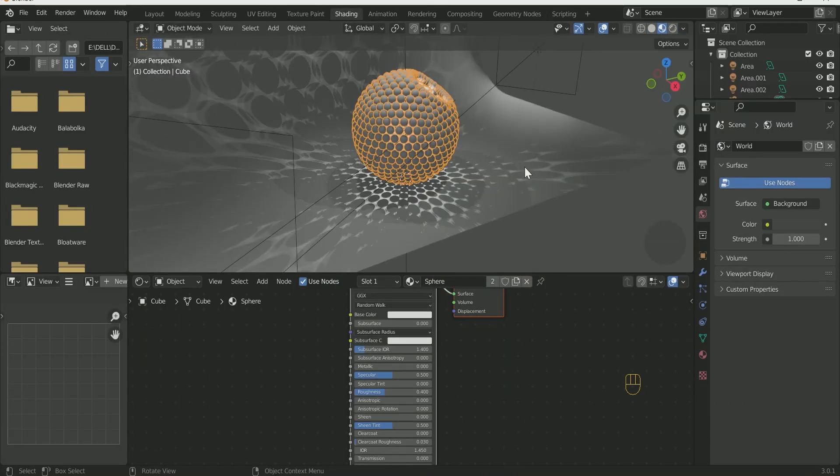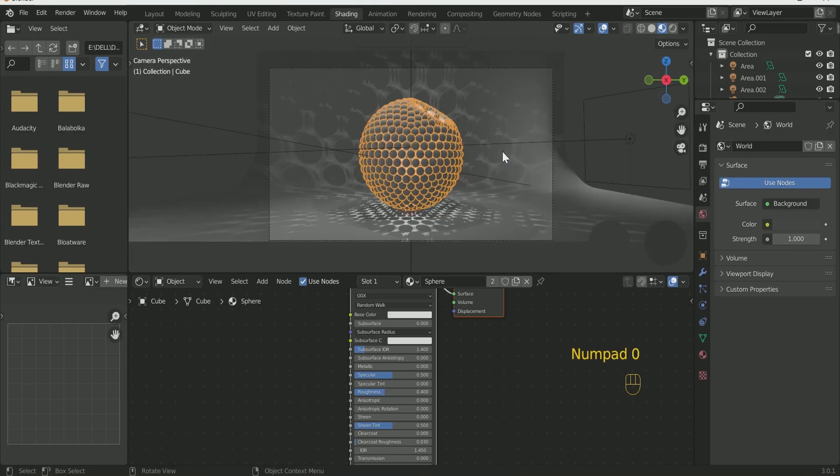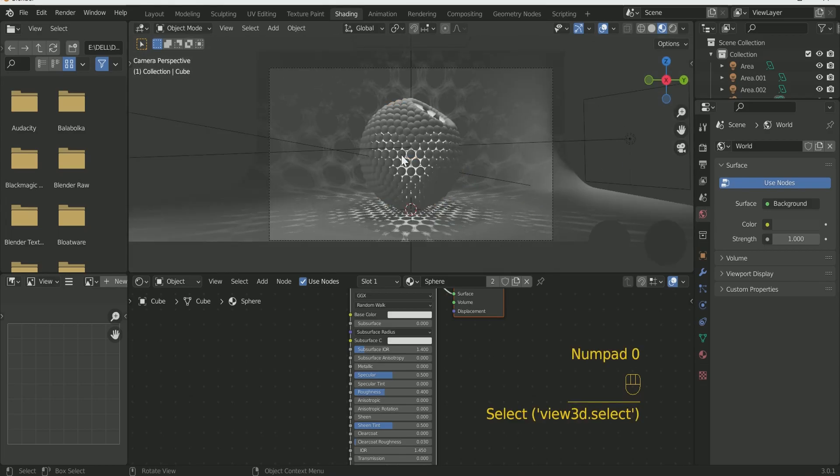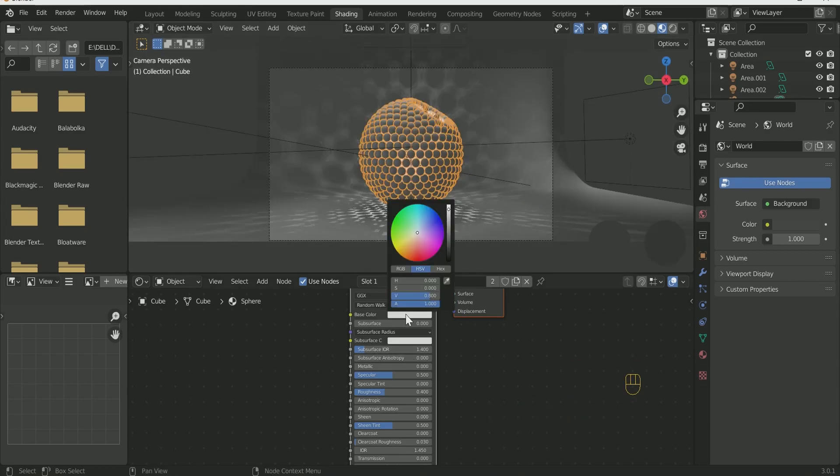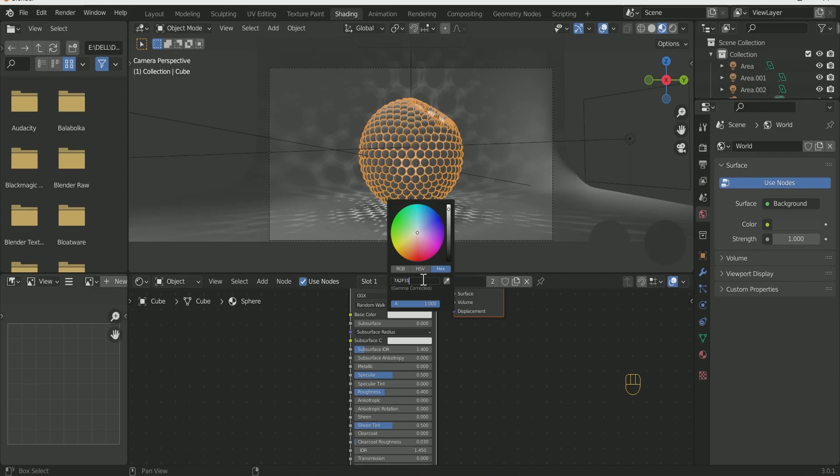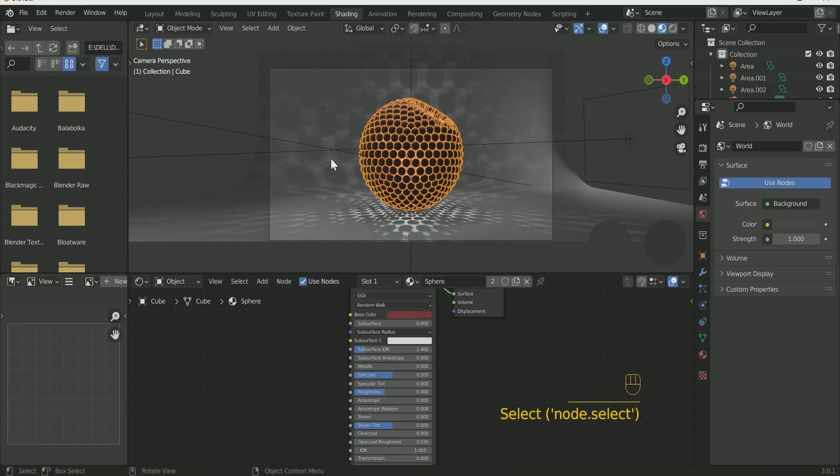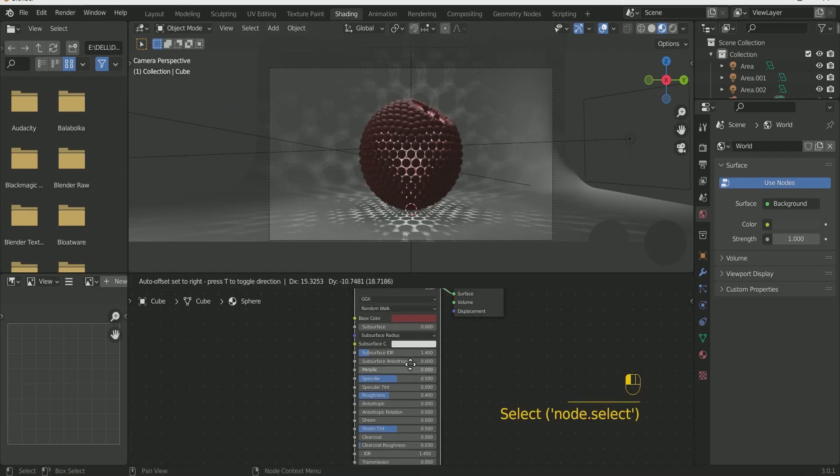Go to the Setting tab and select Scene World and Scene Light. Select Color of your Choice and Increase Metallic and Decrease Roughness a little bit.